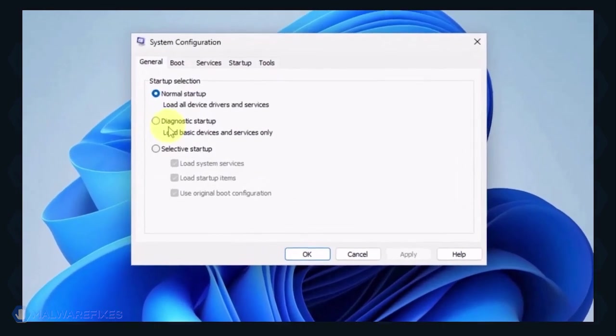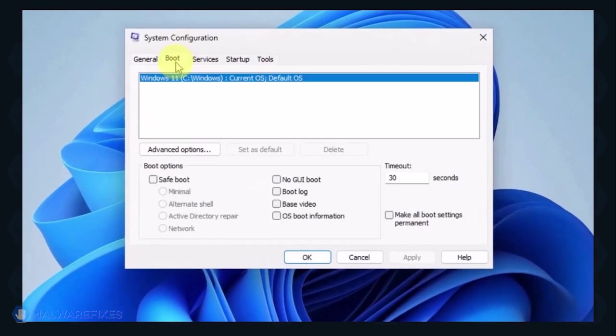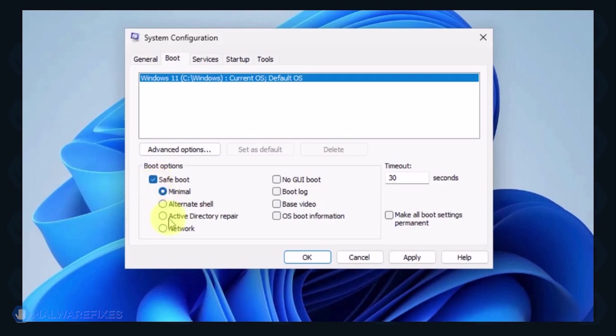In the System Configuration window, click on the Boot tab. Under the Boot options, click on Safe Boot and select Network. Click on the Apply button and OK to restart Windows.